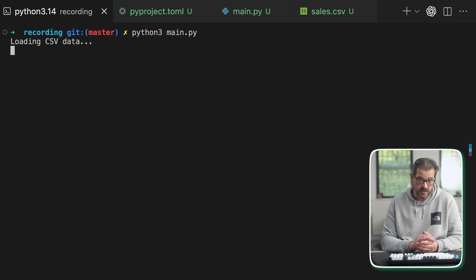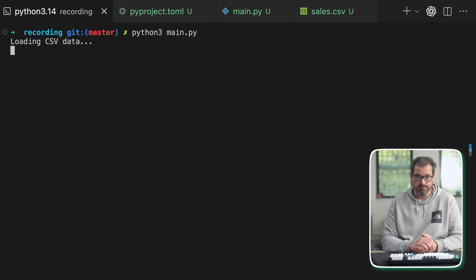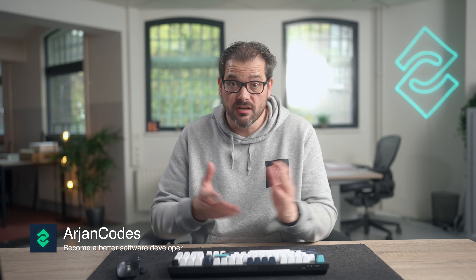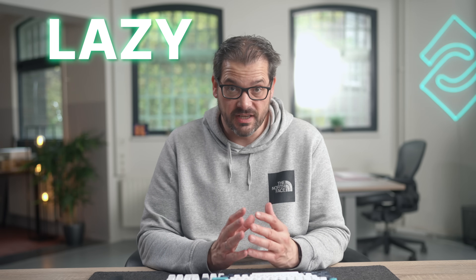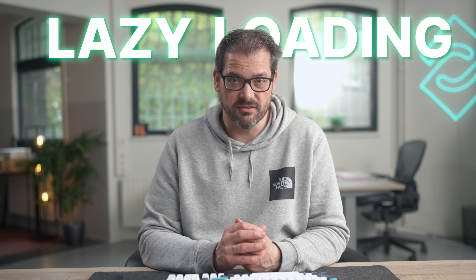This is what happens when I run this code. As you can see it loads all that CSV data and that actually takes a pretty long time. The program is not frozen — it's working, but it's loading these millions of rows before doing anything useful. This is a classic example of eager loading, but today I'm going to fix this by using the lazy loading pattern.